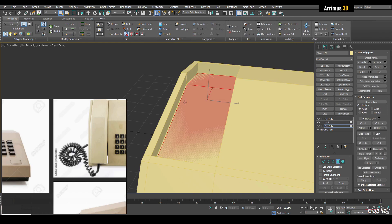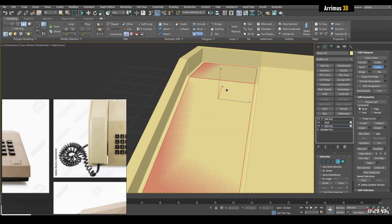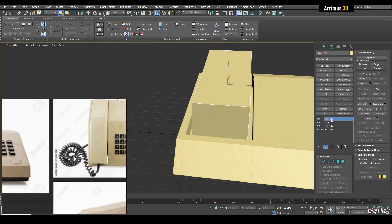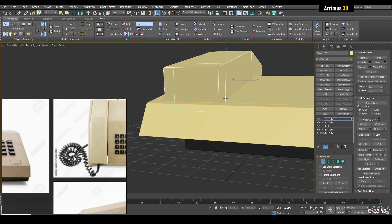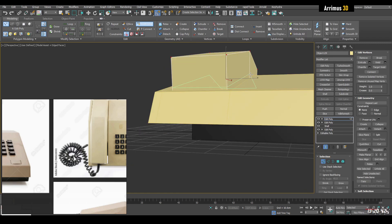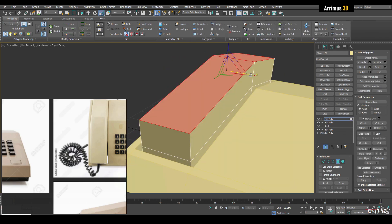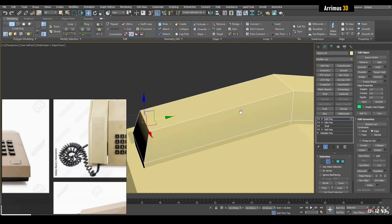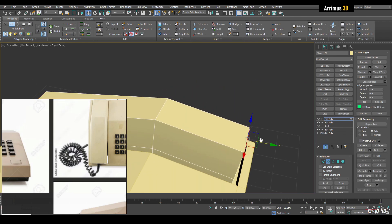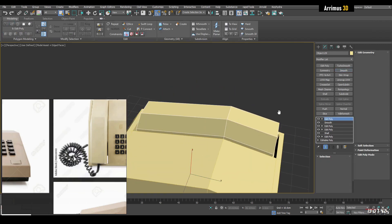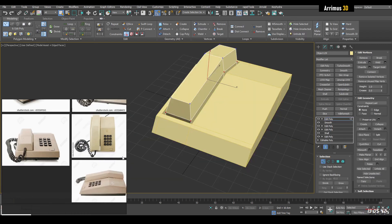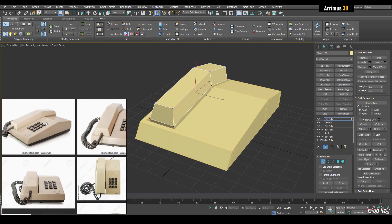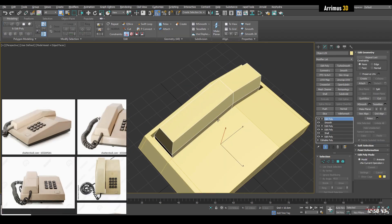I'm going to delete this just to have more of a gap here — it looks like we have some sort of a gap here. I'll insert a loop through here, scale, and move. It looks like we're getting this. I don't quite know what's happening on the inside so I'm going to leave it as is.